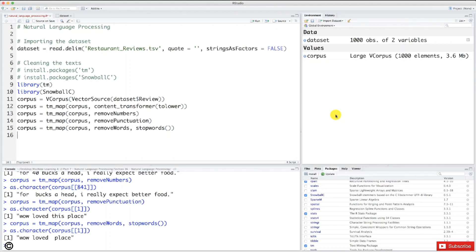So what is stemming? Well, stemming is about getting the root of each word. For example, if we look at the first review, we have this 'loved' word here, and the root of this word would be 'love'.